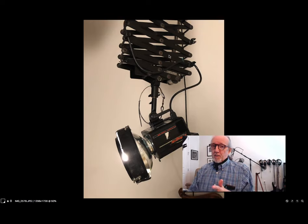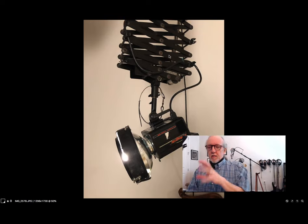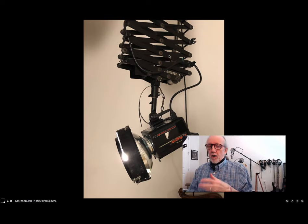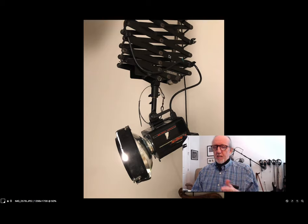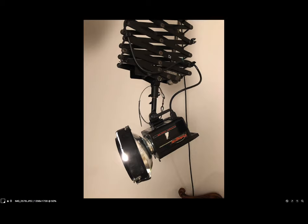That should not limit you, however. You can put your grid spot on a stand off to the side and it will work just great. But right now we're going to look at what it really does.